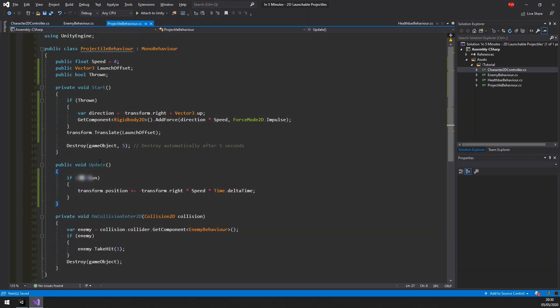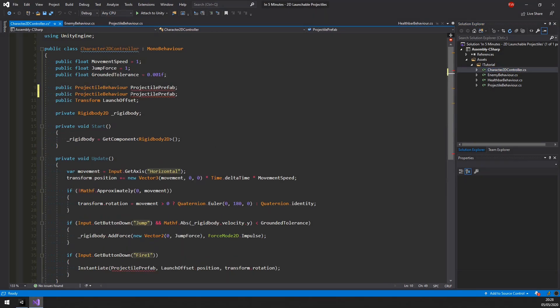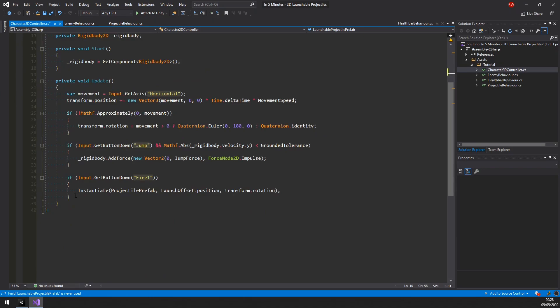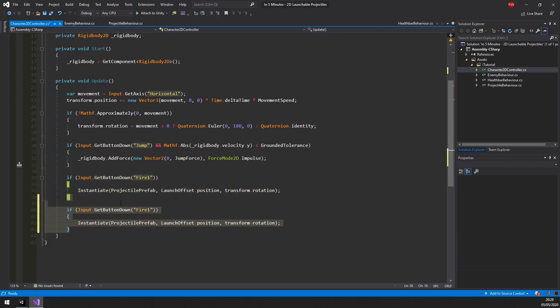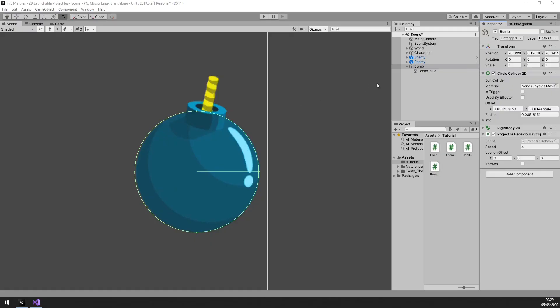We are almost done with the code. The only two things we still need to adapt is in the character controller, so that we can use both projectiles at once. This however is copy and paste work, therefore I don't think it needs much explaining. We will however use the fire 2 instead of the fire 1. This will allow us to right click to throw the bomb. That's it, let's head back to Unity.